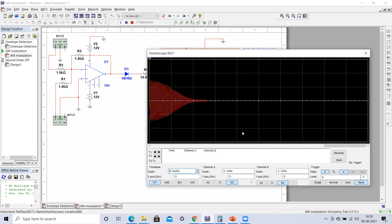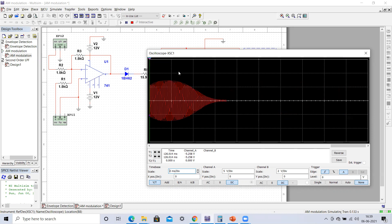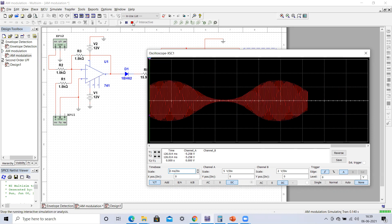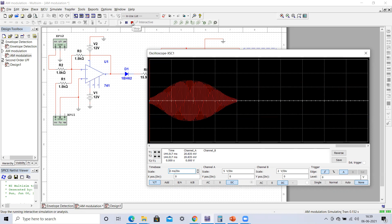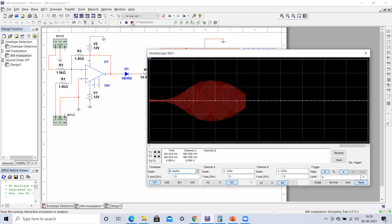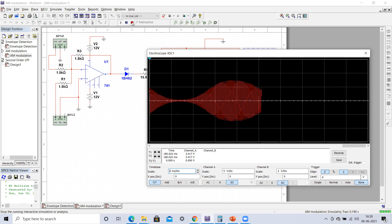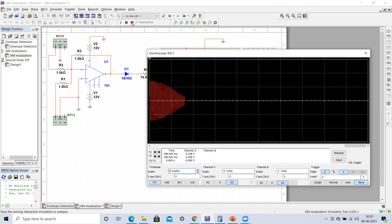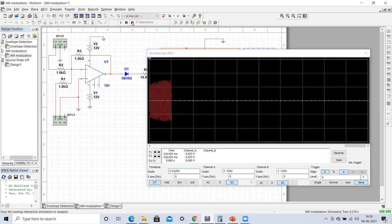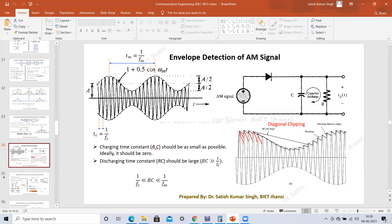In my lecture on communication engineering I have already explained what envelope detection is. Those who haven't watched that theory lecture, please go to that particular video — I will share the link in the description box. Just for your understanding, I'm sharing the PPT that covers the envelope detector circuit.